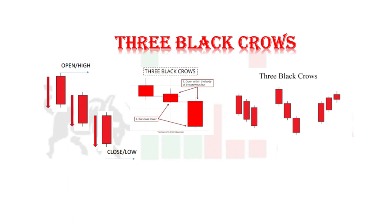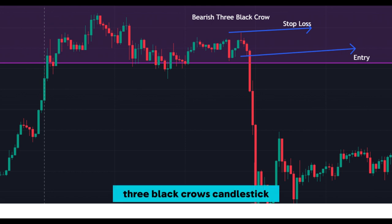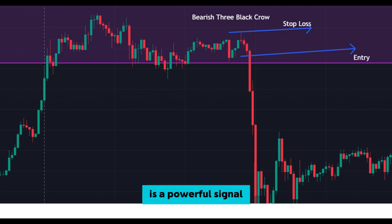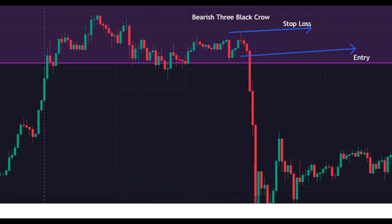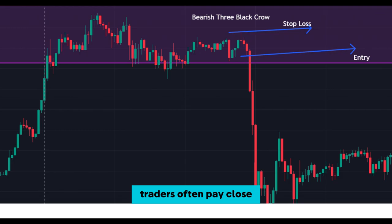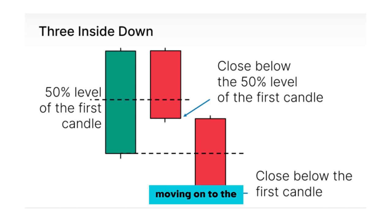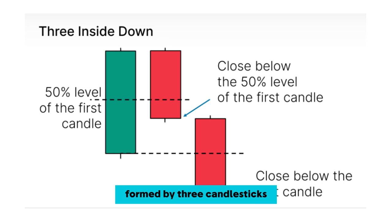Now let's explore the three black crows — quite an ominous pattern. It consists of three consecutive long bearish candlesticks, each closing near the day's low, indicating a strong downtrend. The three black crows is a powerful signal of bearish momentum and potential continuation of the downtrend. Traders often pay close attention to this pattern for trend confirmation.